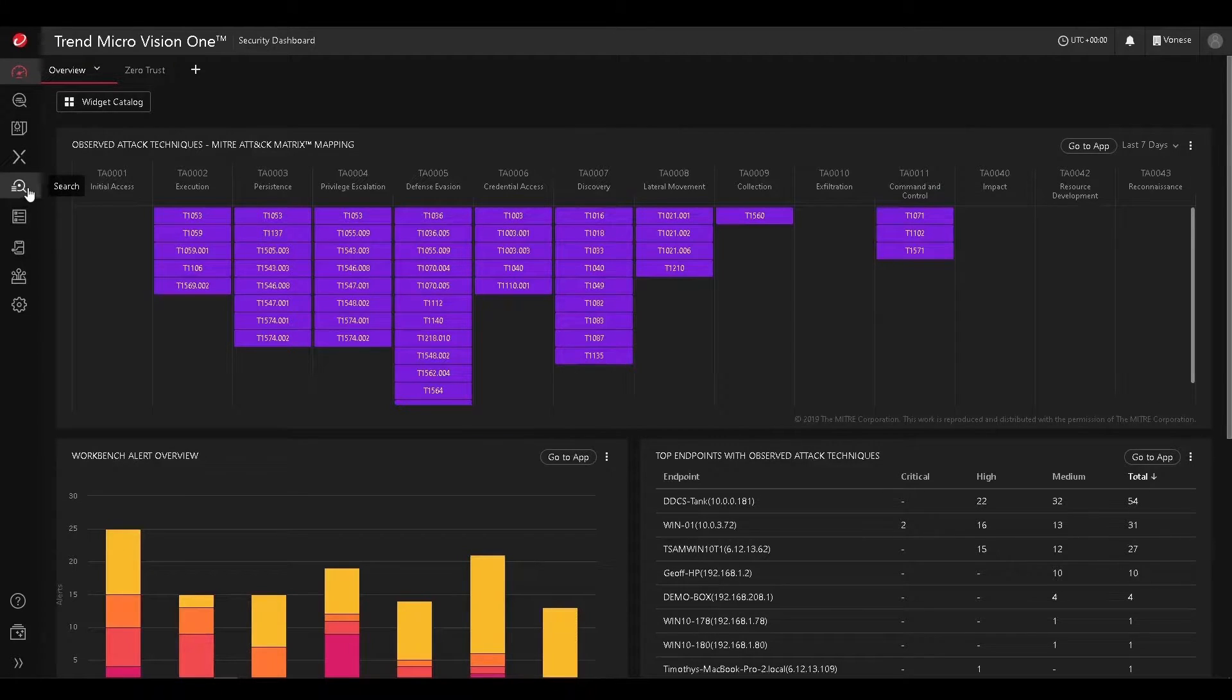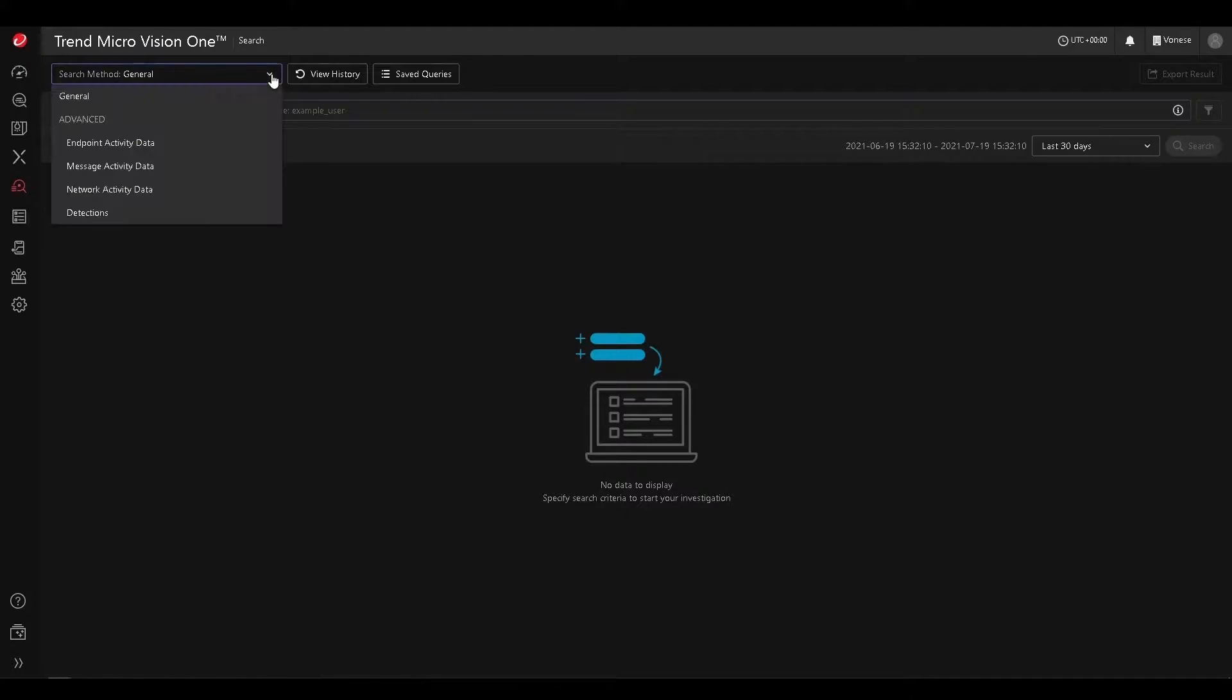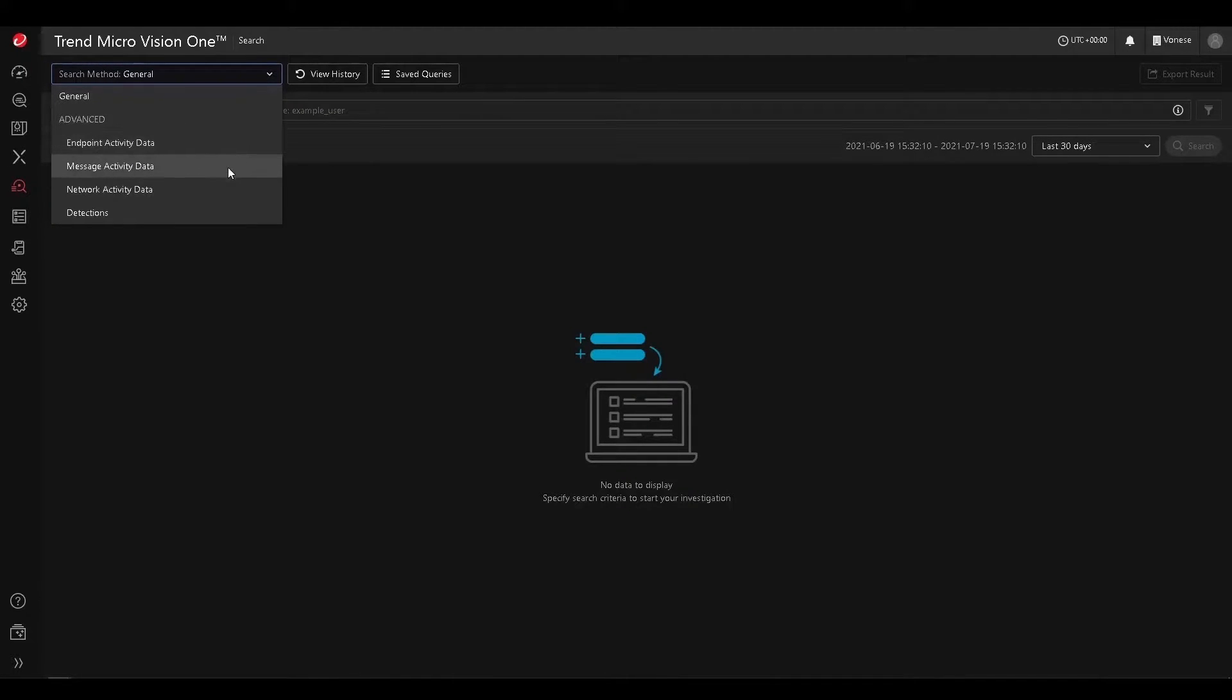So starting from the main console, we'll make our way towards the search module. Give that a click there. From here, we can see that we can search the general environment, or we can search based on silos. We can search endpoint activity data, message activity data, or network activity data, as well as detections.